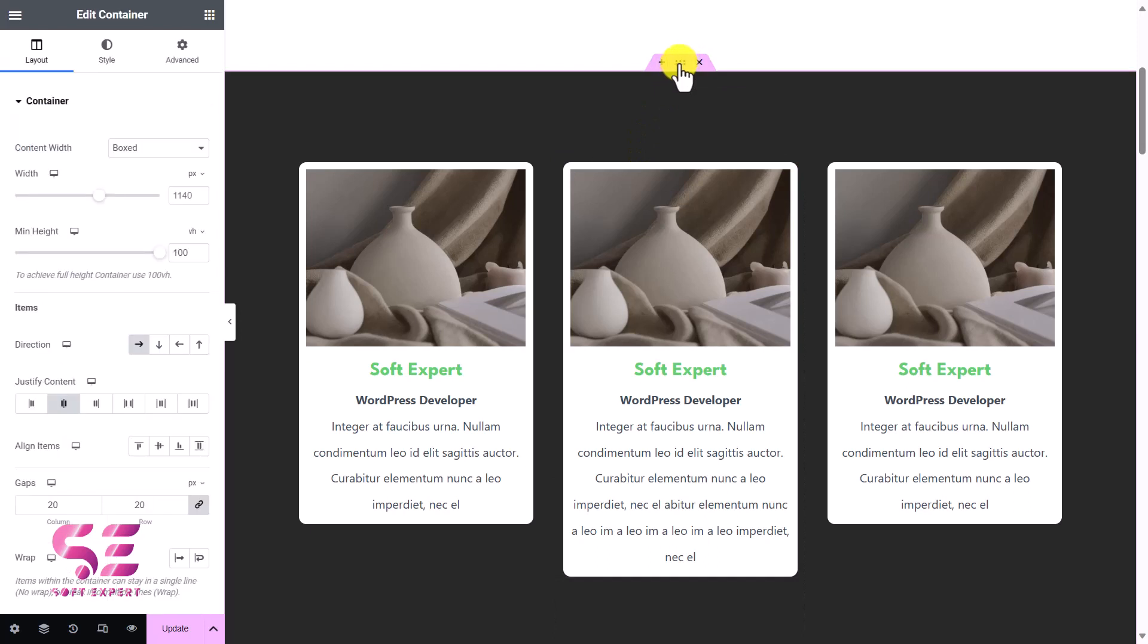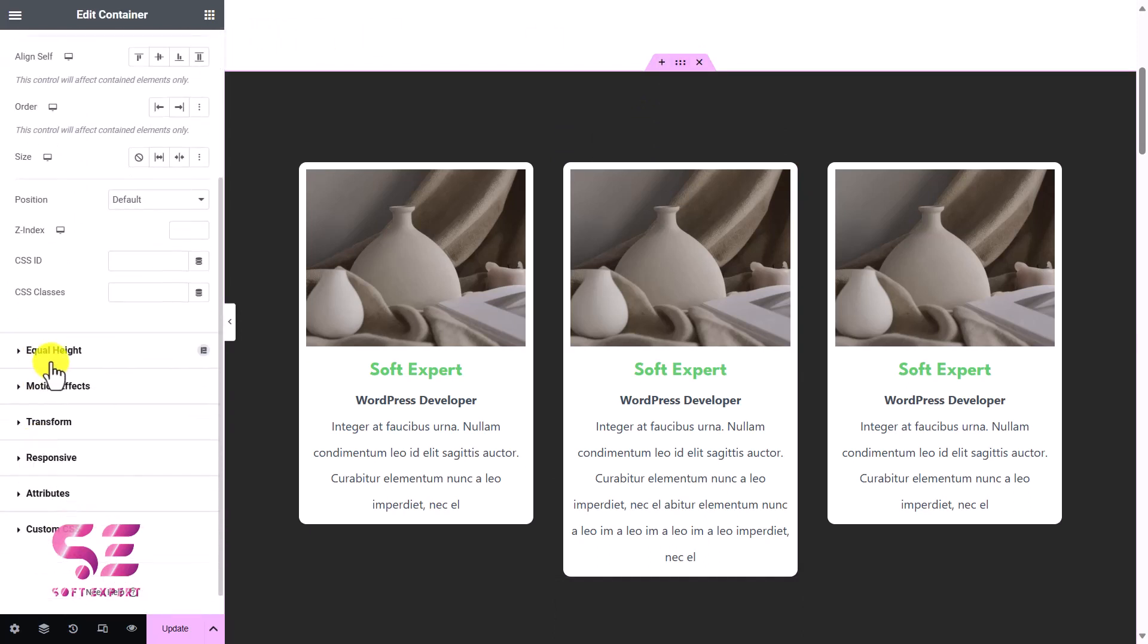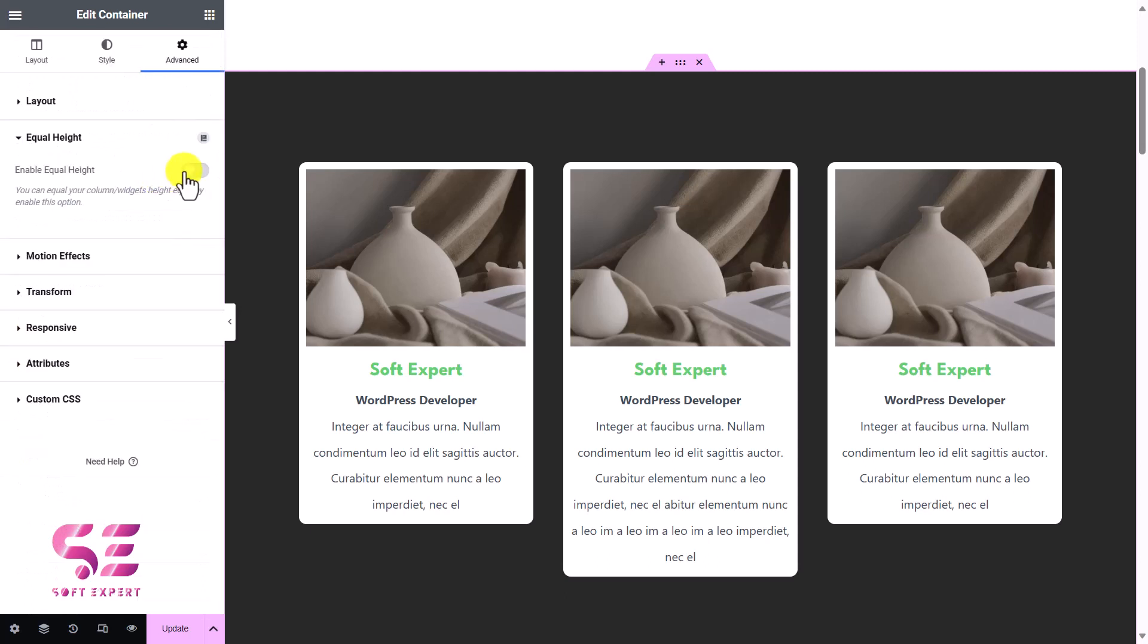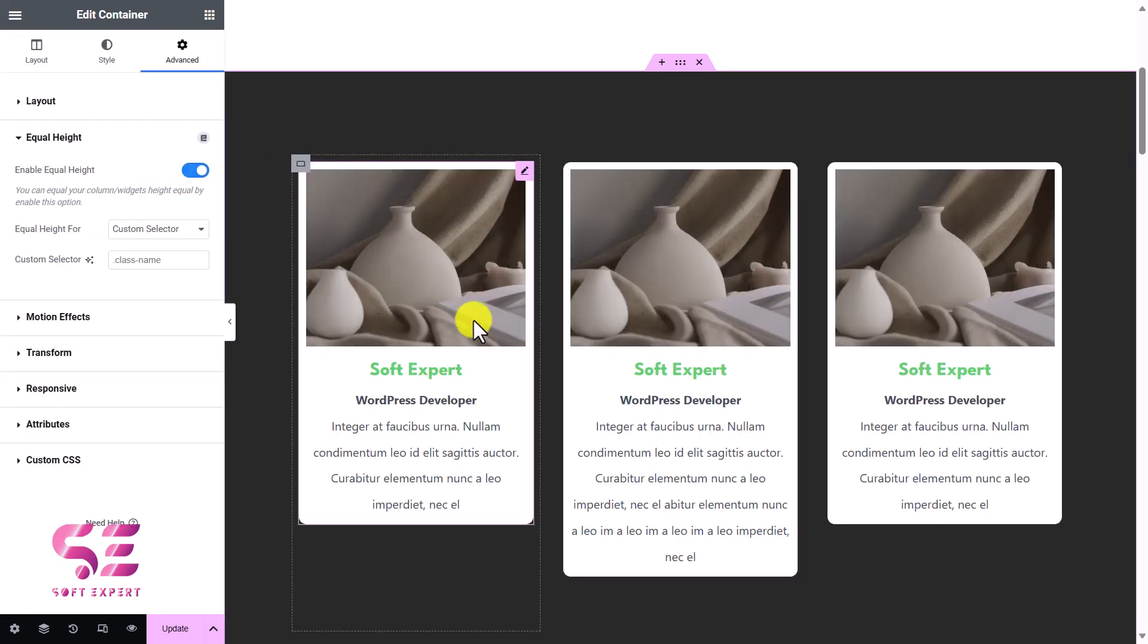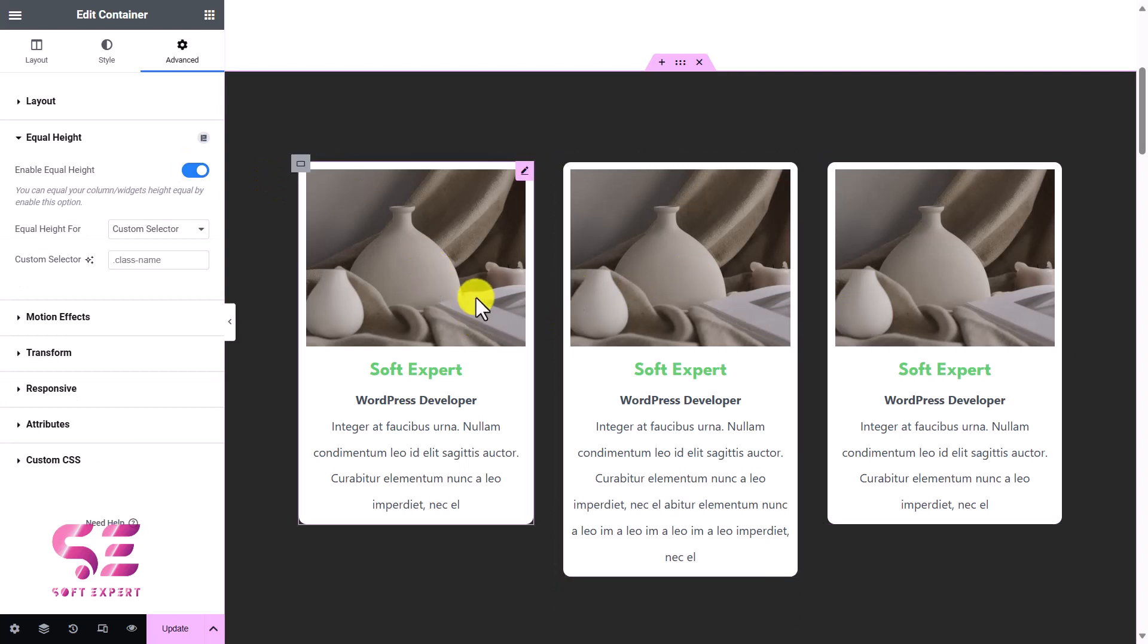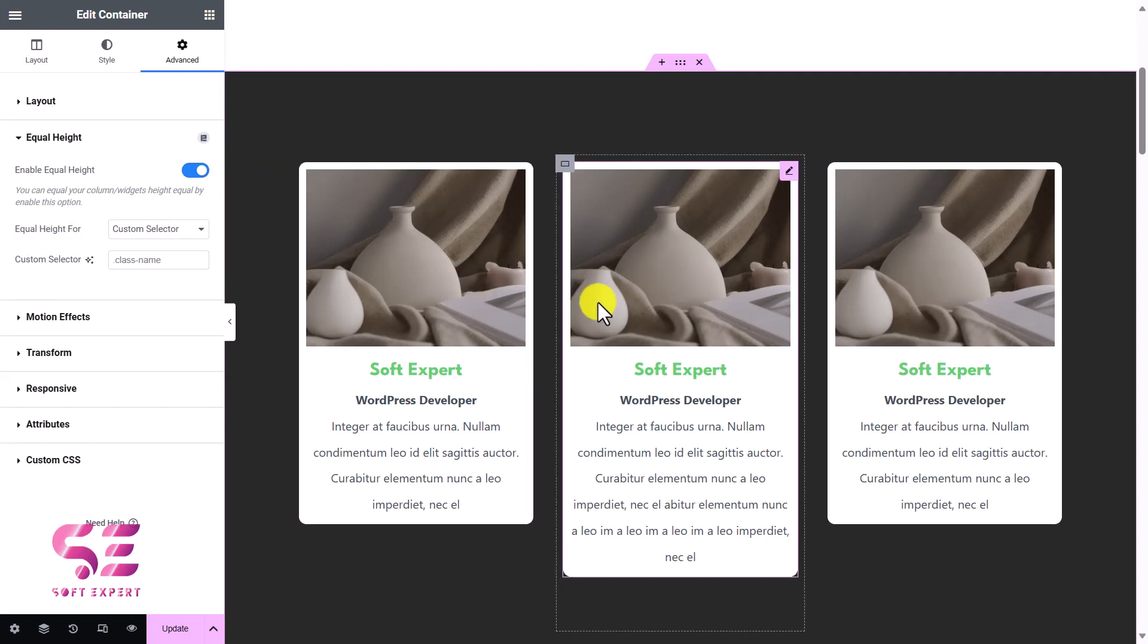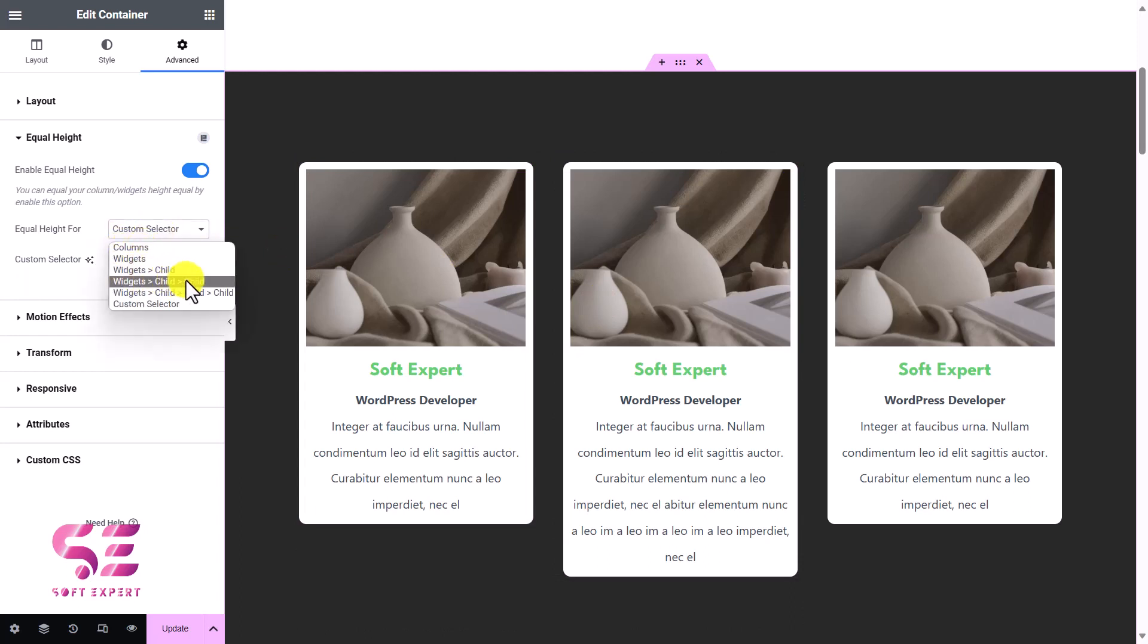Now to fix this issue, you can just edit the parent element, which is container in this case. We'll go to Advanced tab and here you will see this option Equal Height. Just open it and you can enable the equal height here. You don't see any difference because this only affects the live website. We will check it later on.